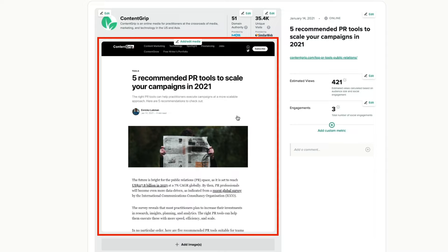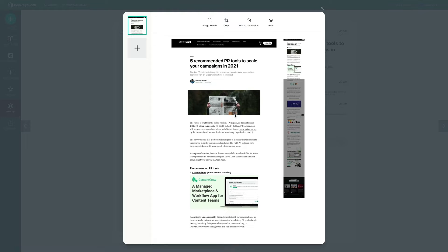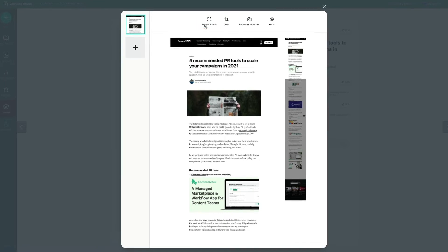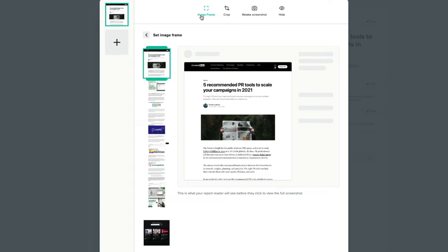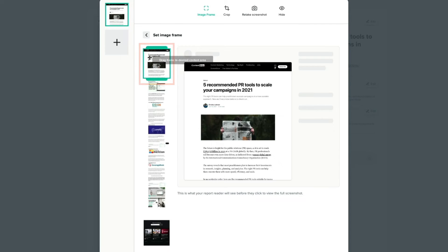When you're editing the book, click anywhere on the main screenshot to open up the image editing menu. Next, click on the image frame option. You'll see the full screenshot on the left. Drag the green image frame box to the part of the article that you want to show as the main image, and click on save changes.